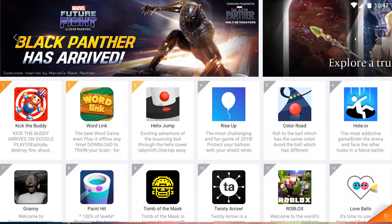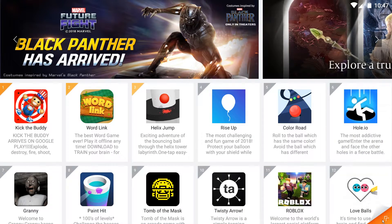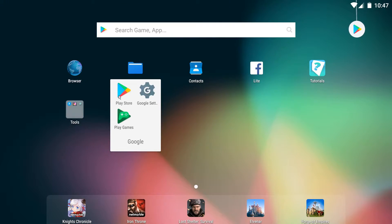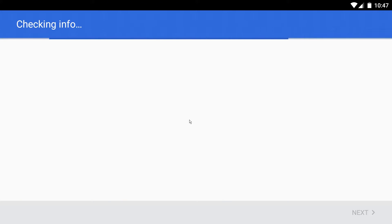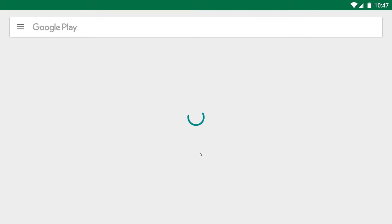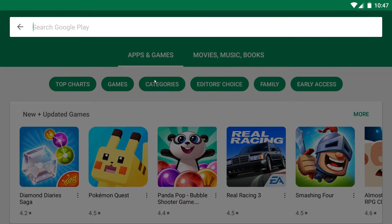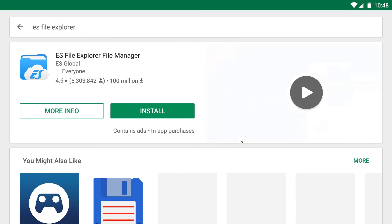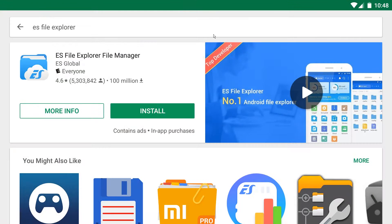To begin, we're going to need to install three apps from the Play Store. Just fill in your account information if you're starting Nox for the first time. Now search for the app ES File Explorer and download it.